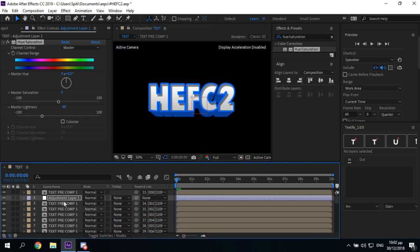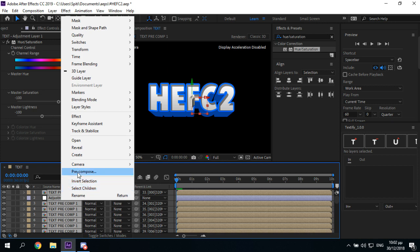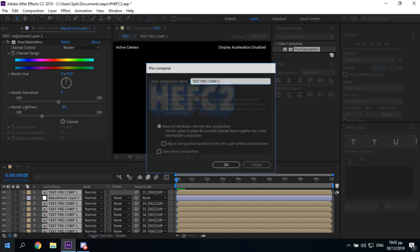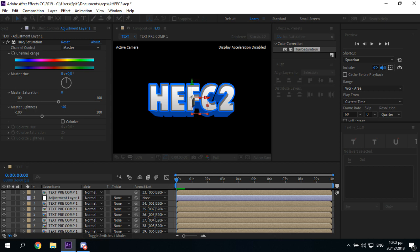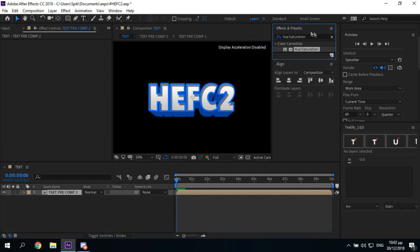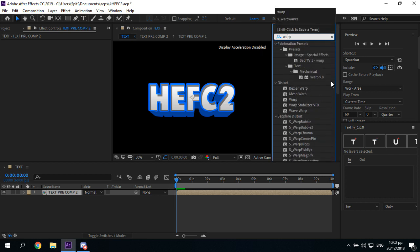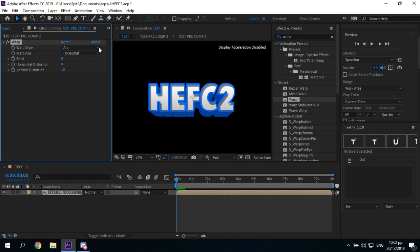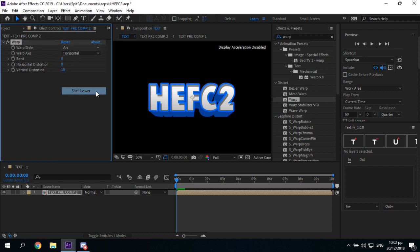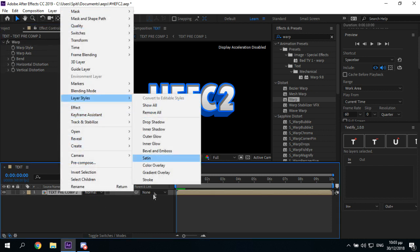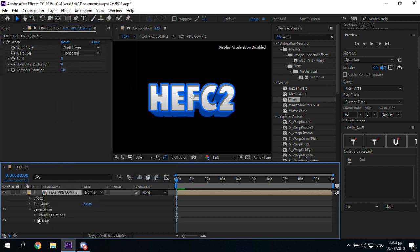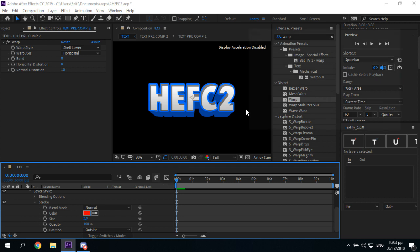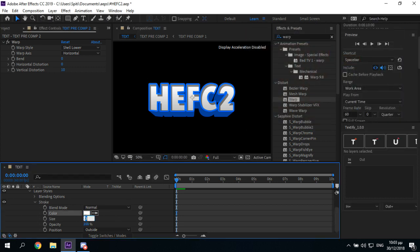This is your text till now. You want to control A, pre-compose text, pre-comp 2. Then you want to add a warp for this, 10, 0, and put the shell lower. Then add a layer style, make this white. I'll put this to 8.